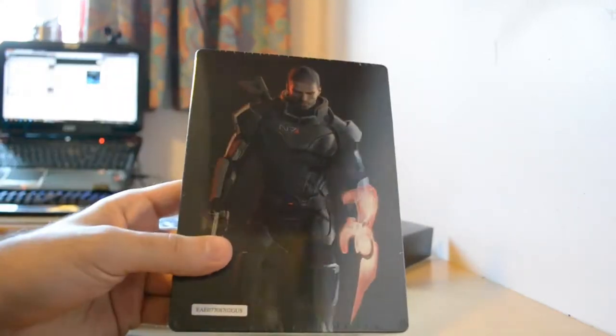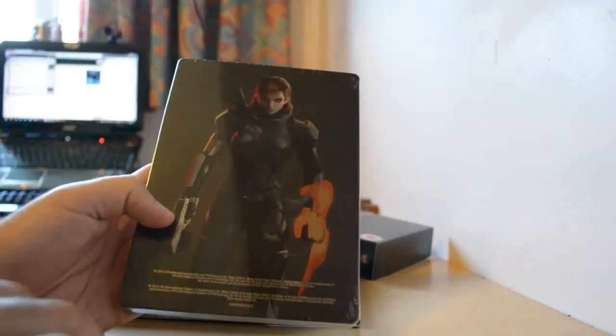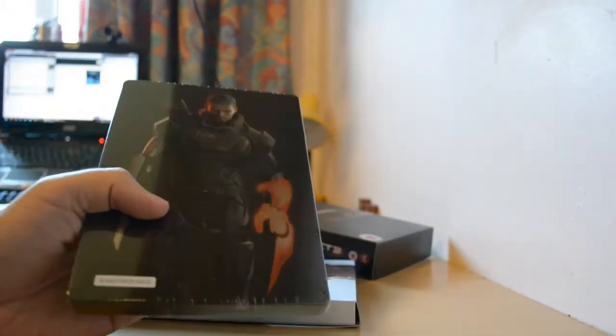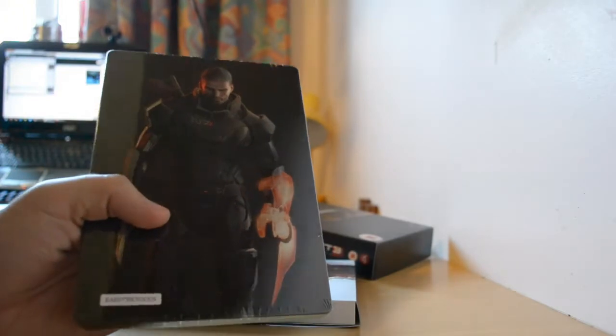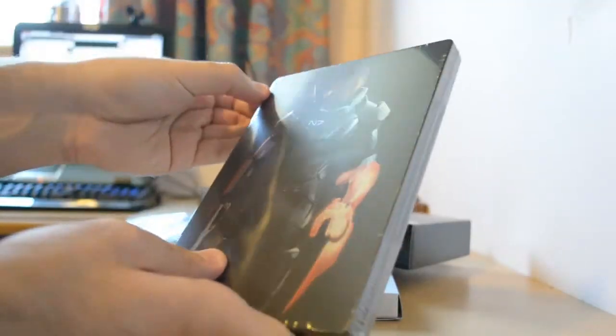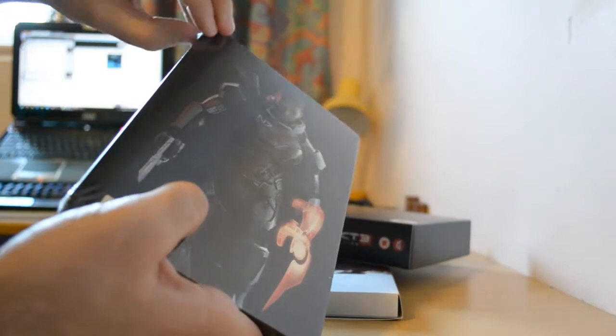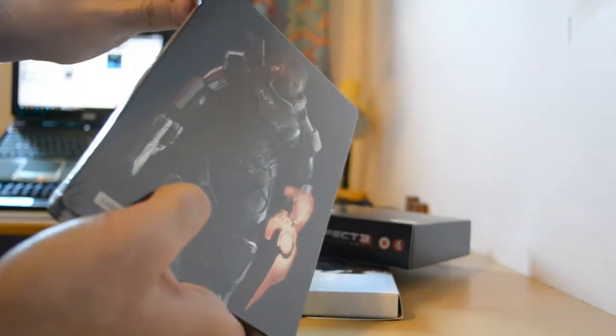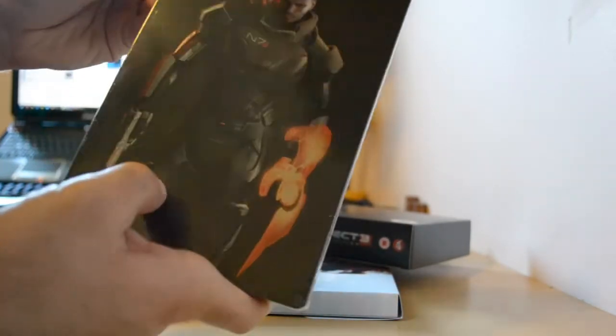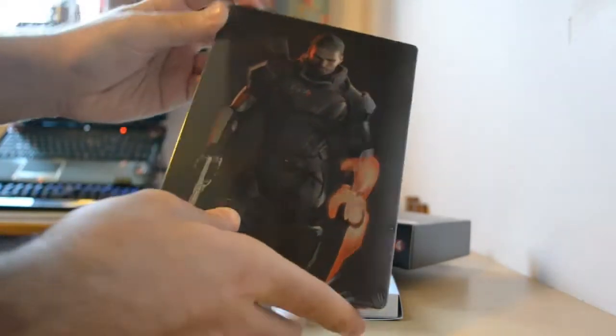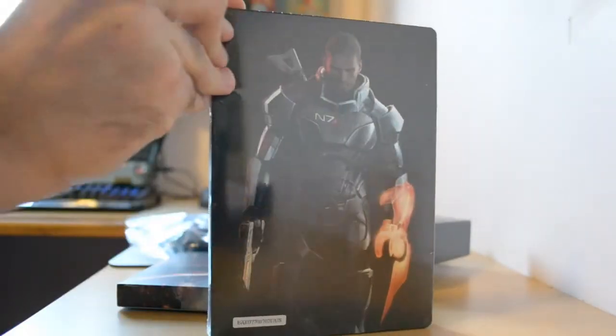The game comes in a hard metal case with female and male Shepard on each side. I'm gonna open this up. Sorry, this is kind of a rubbish unboxing, but I'm really anxious here and I don't have time to think. I'm just doing it.